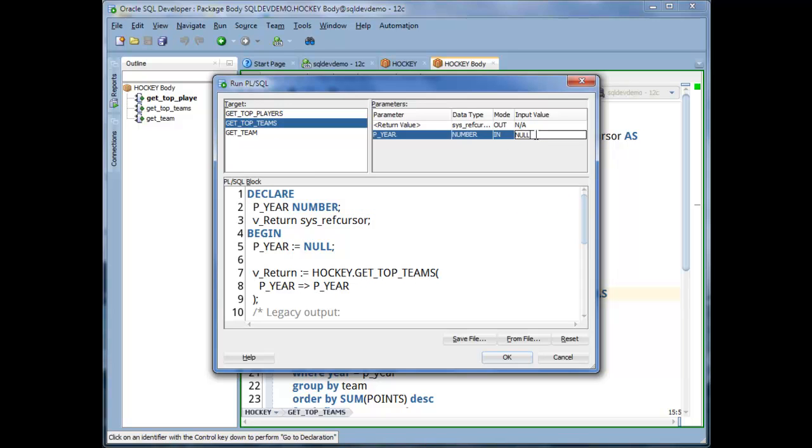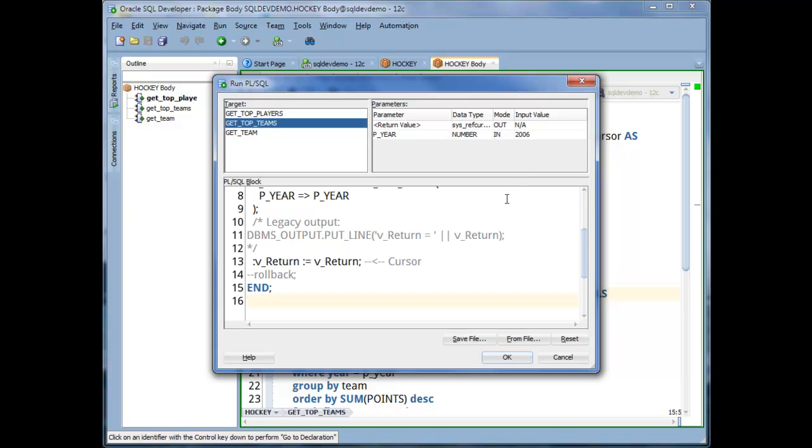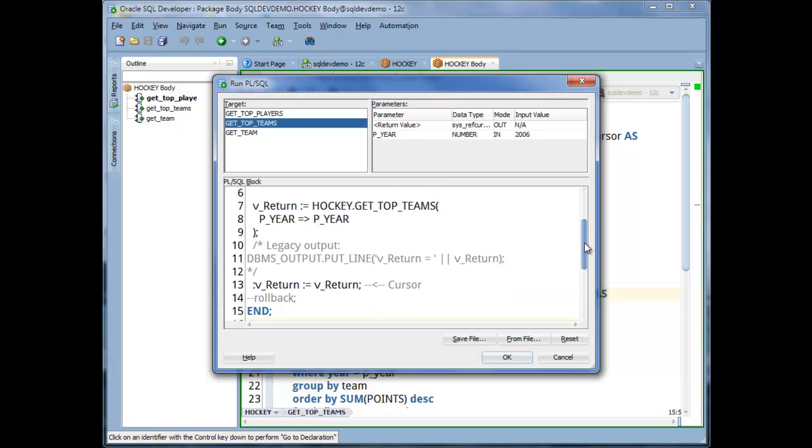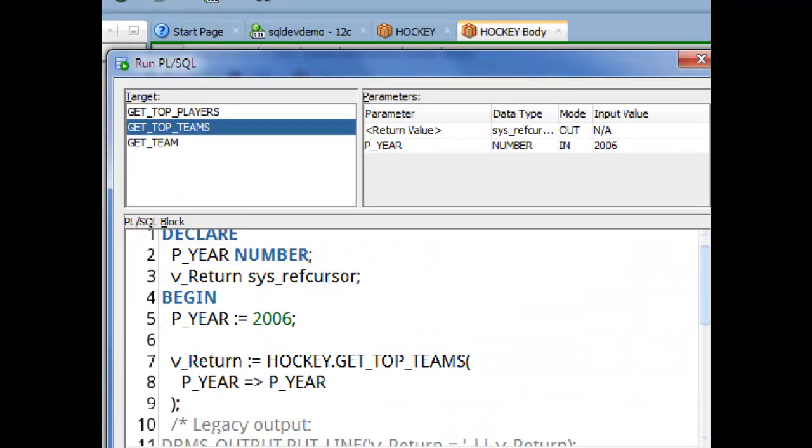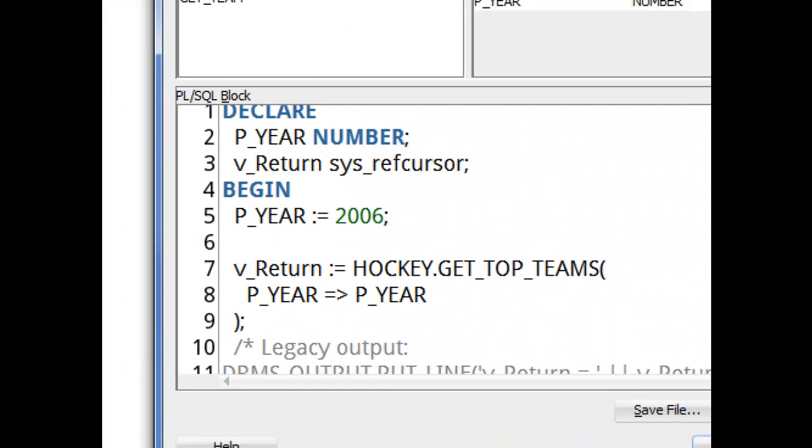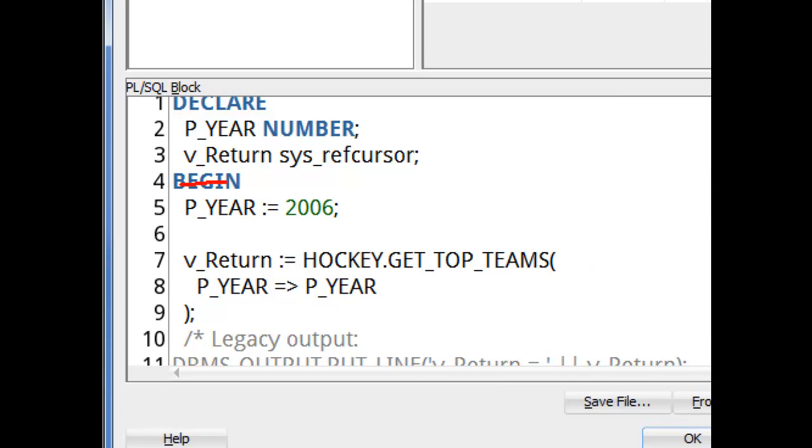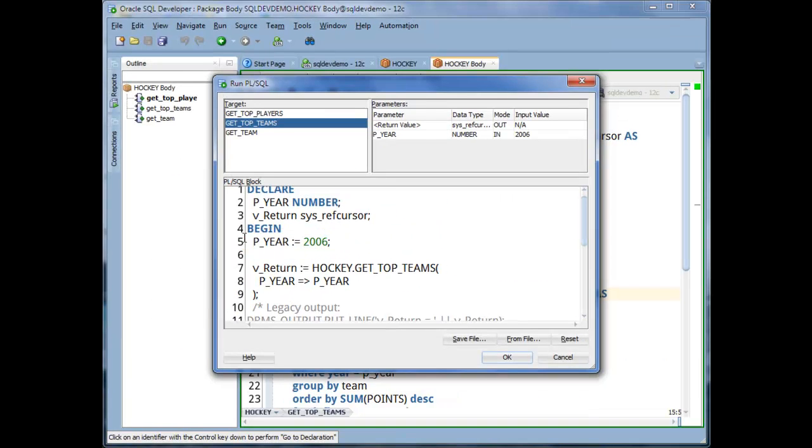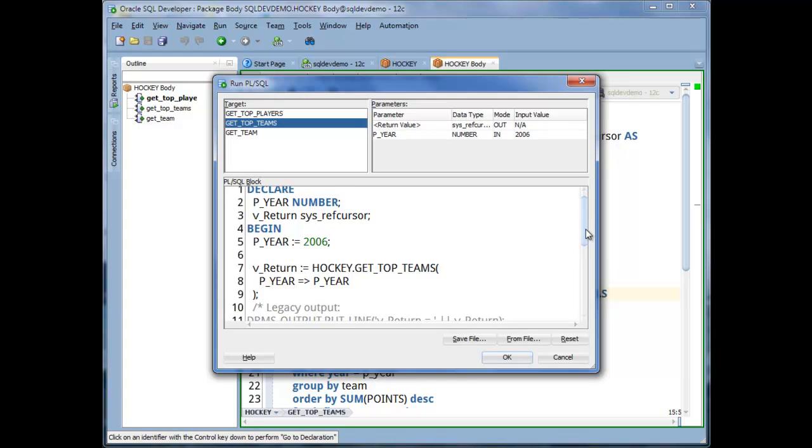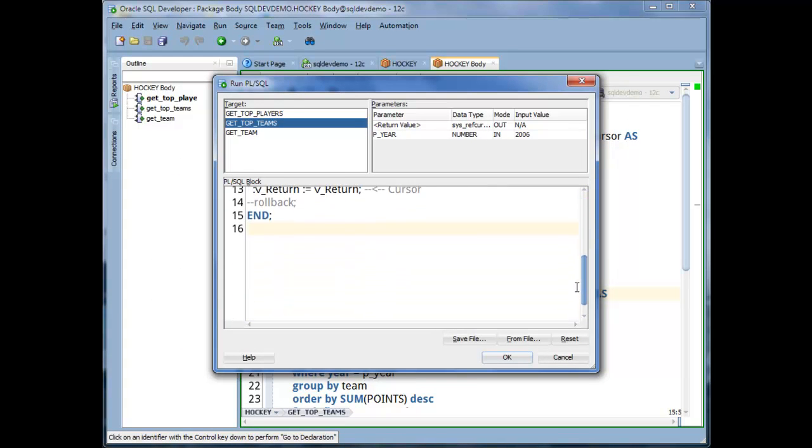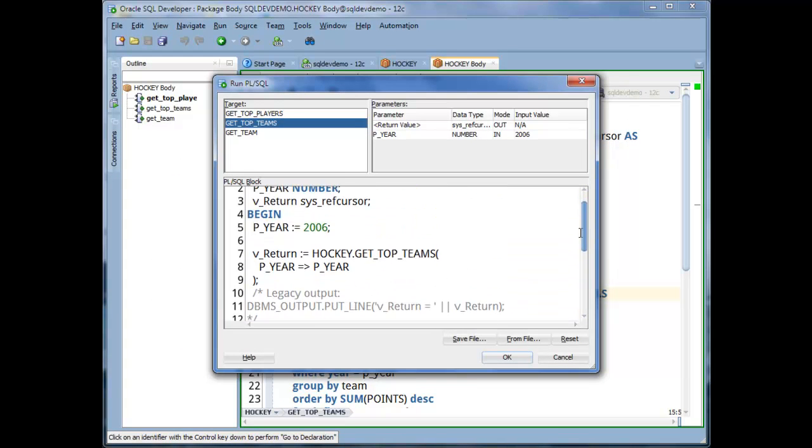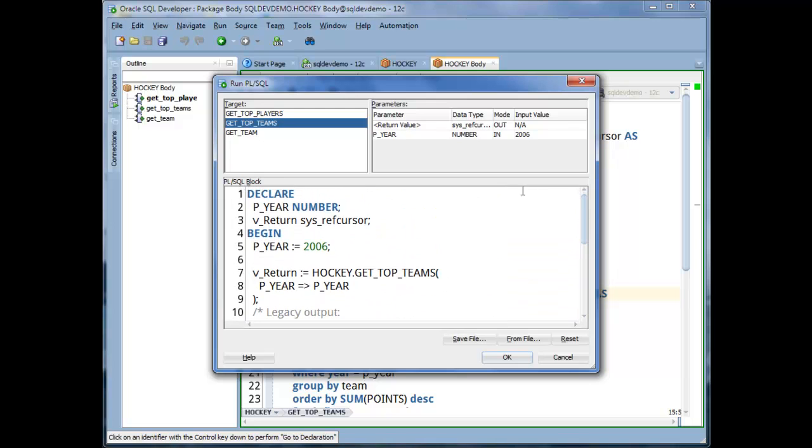And this allows me to input values for the parameters. It's asking for a number. I'm going to say 2006. Click on it, and once I've done that, you can see where it's gone down here in the anonymous block and added that for me. I could come in here and change anything that I want. I need this code. So when I click OK, it's going to execute this code for me.